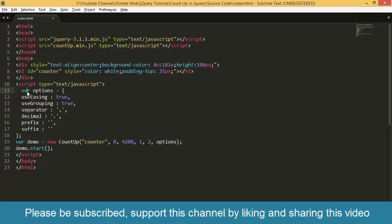Then the rest of the code is inside the script tag and here you can see a variable option and it is for the animation.